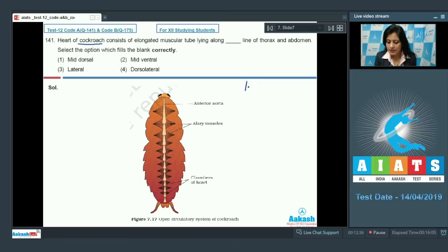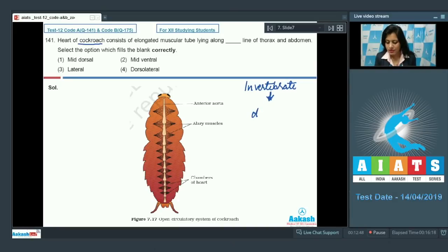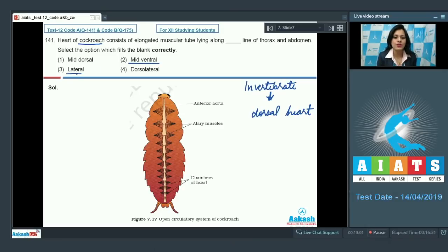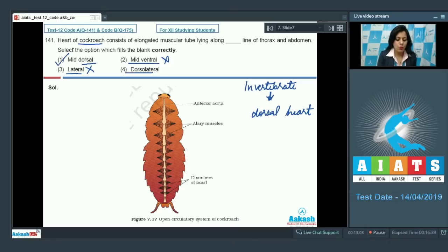We know that cockroach is an invertebrate, and invertebrates have a dorsal heart, in comparison to chordates or vertebrates which have a ventral heart. So option number two, mid ventral, and option number three, lateral, cannot be the correct answers. Between option number one, mid dorsal, and option number four, dorsal lateral, option number one, mid dorsal, is the correct answer.